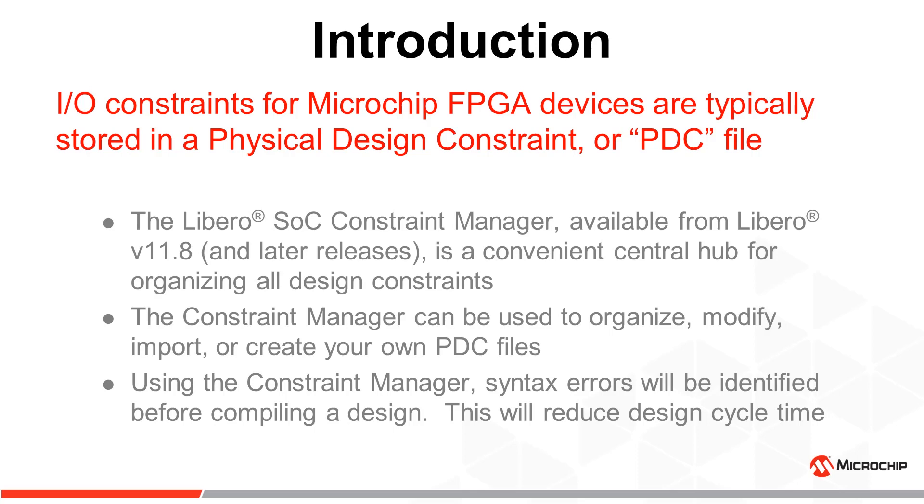I/O constraints for Microchip FPGA devices are typically stored in a Physical Design Constraint or PDC file. The Libero SoC Constraint Manager offers you a convenient and easy way to organize, modify, import, or create your own PDC files for your design.